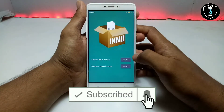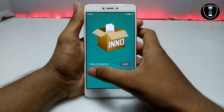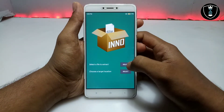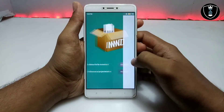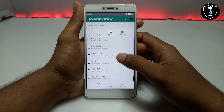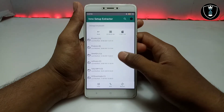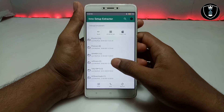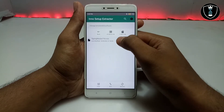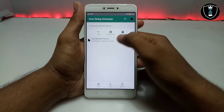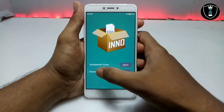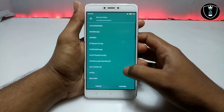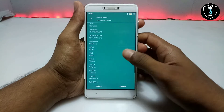First of all you have to open the Inno Setup application. As you can see, there is an option: 'Select a file to extract.' You have to just click on Select, then choose which PC software you are going to extract. I am going to extract the Typing Master software — just click on it. As you can see, we have selected the typing master dot exe software.